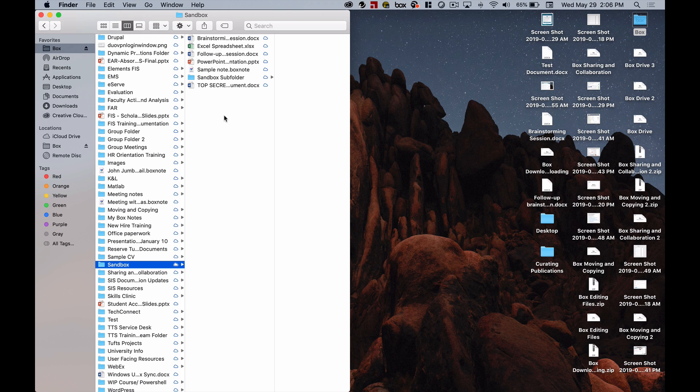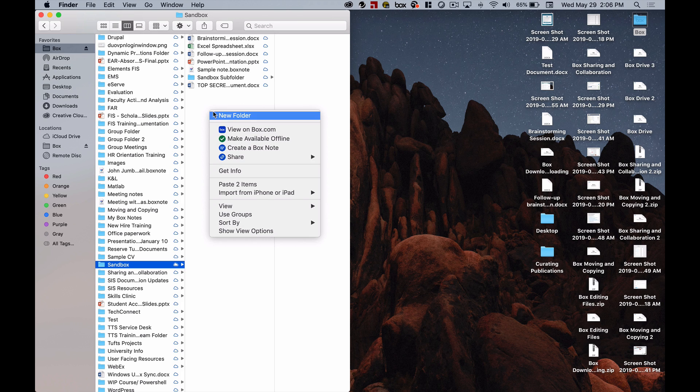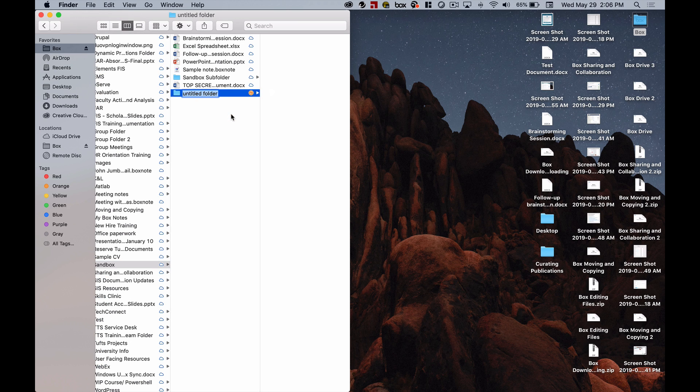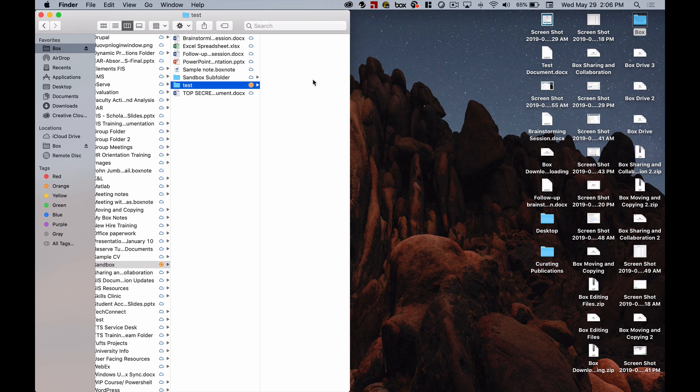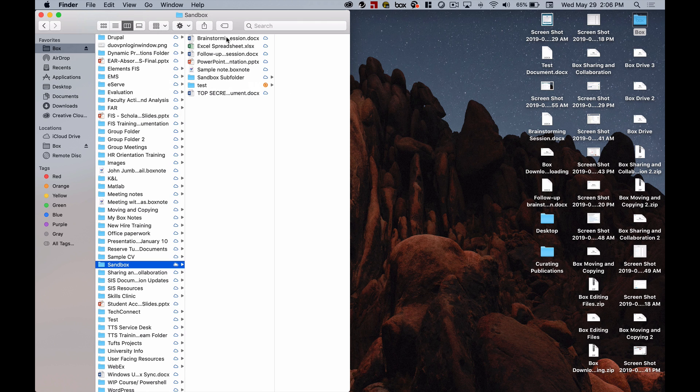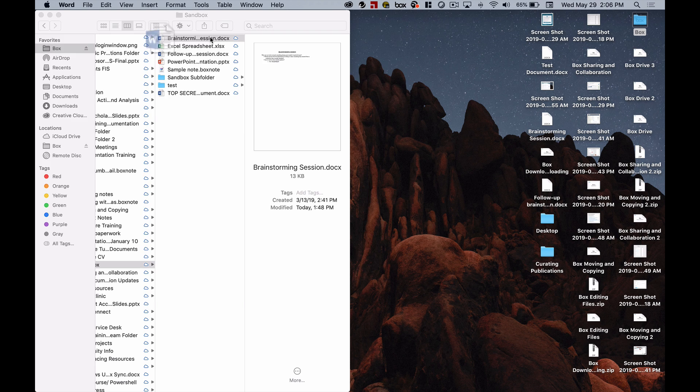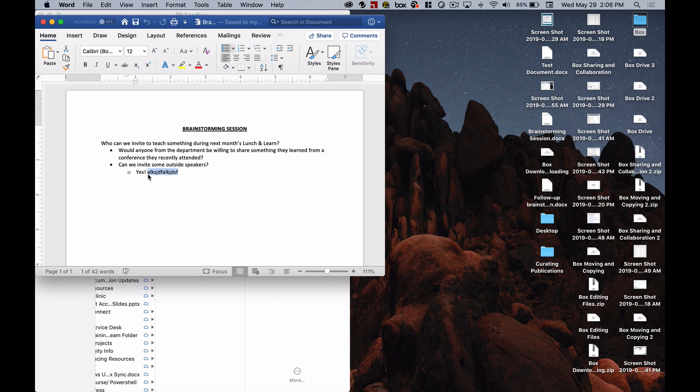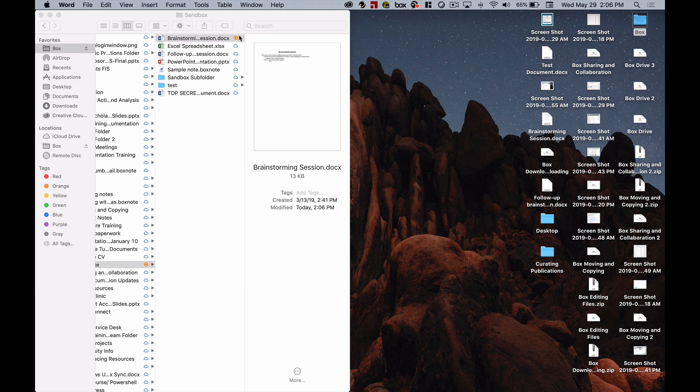And if I want to, I can create a new folder by right-clicking and selecting New Folder. And I can give that folder a name and then I can start putting content in that. Or if there's a file I'd like to edit, I can double-click on that file and what Box Drive is going to do is it's going to open it up into my desktop application and I can go ahead and start making my edits there and when I save those changes Box is going to sync them through Box Drive to my Box account.